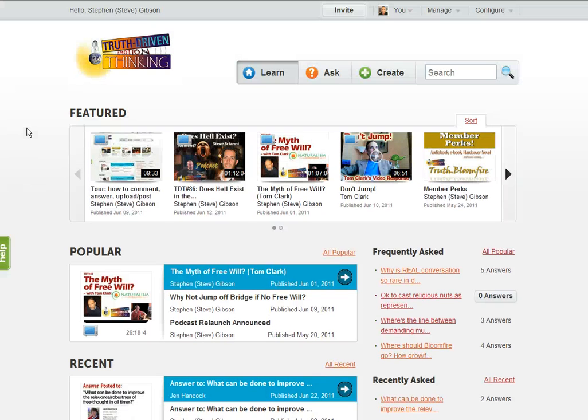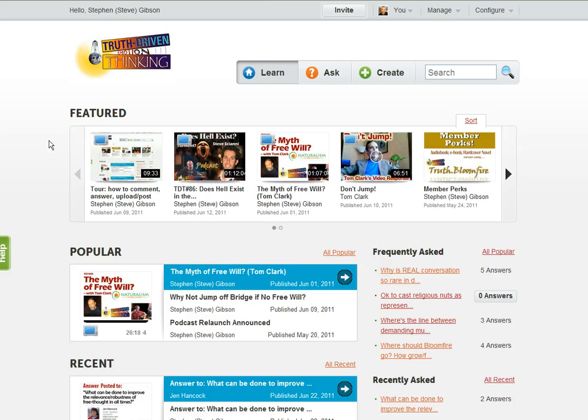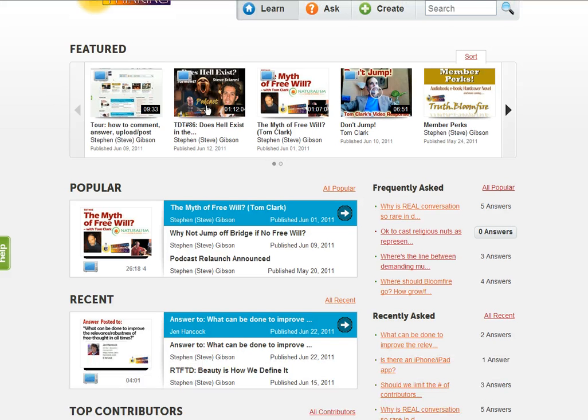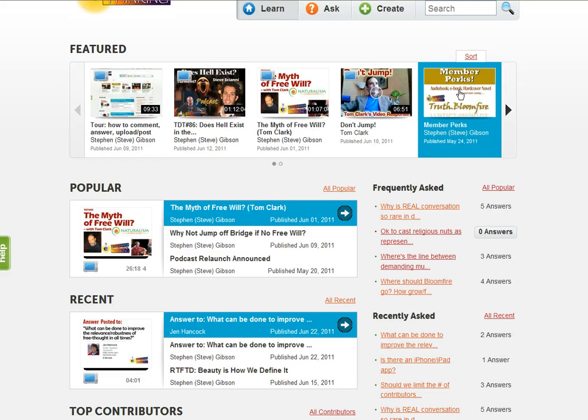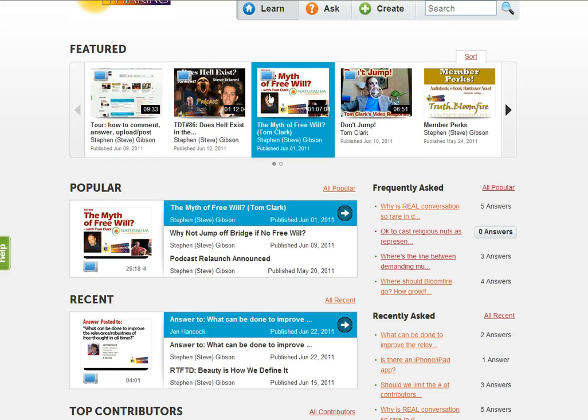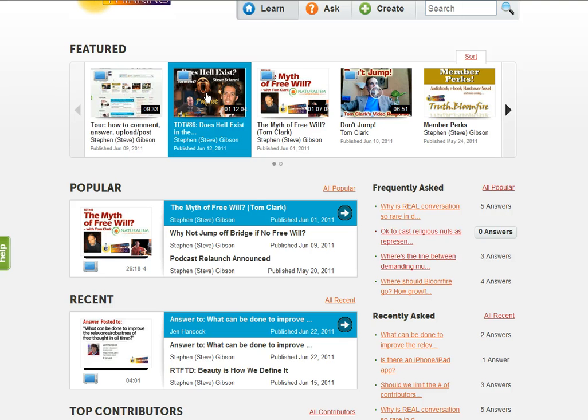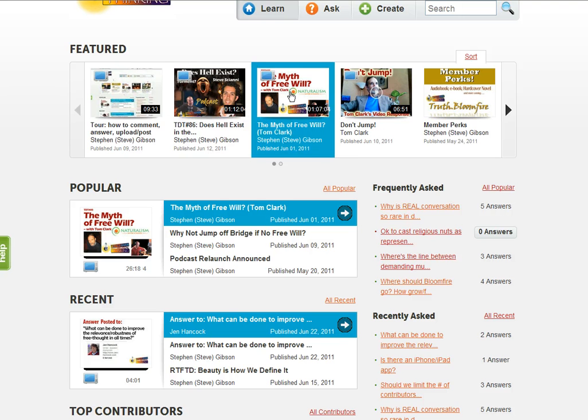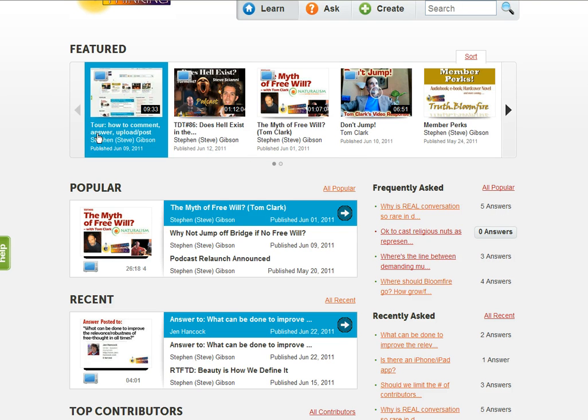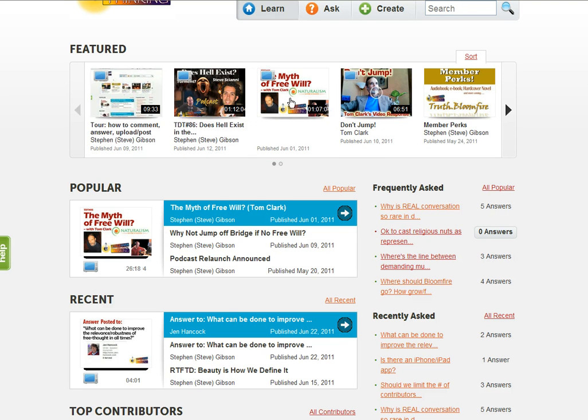This is obviously the home screen here. The first and probably more important thing I want to tell you about initially is that for any post, you'll see these are featured posts up here, which I'll talk about in a second.